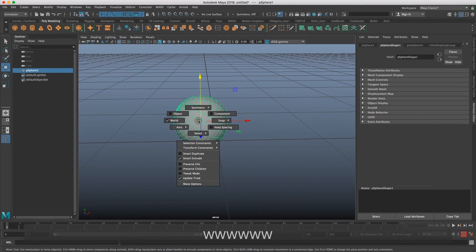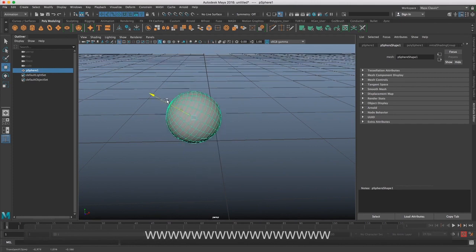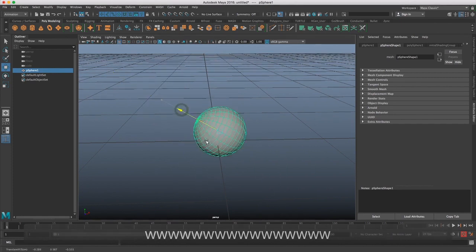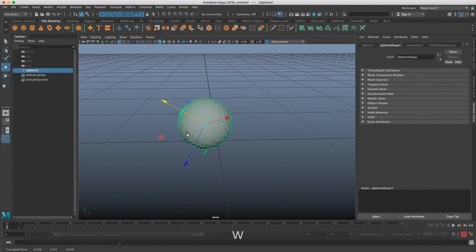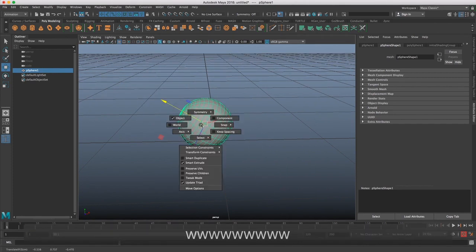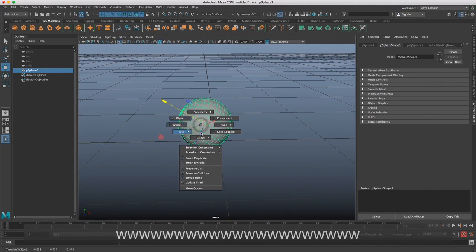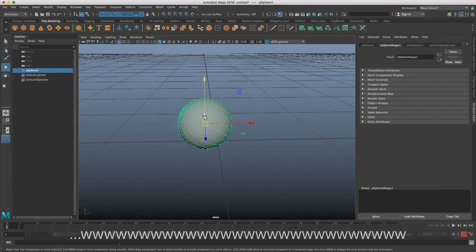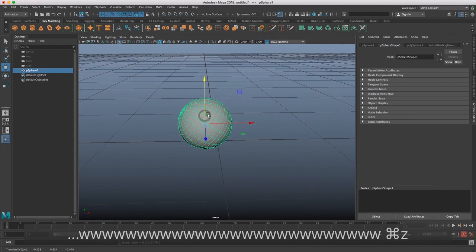So if we want to get back to having an object mode here, we can do that by holding down W, left-clicking, and holding down left-click. And then when we release, it will choose that other mode.